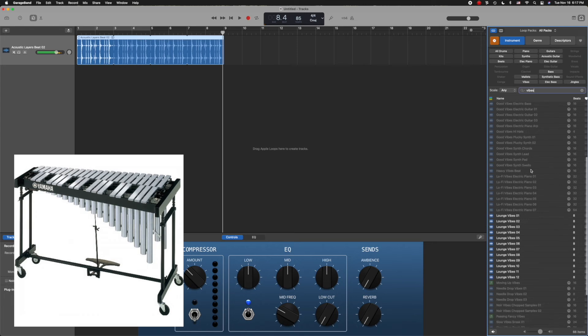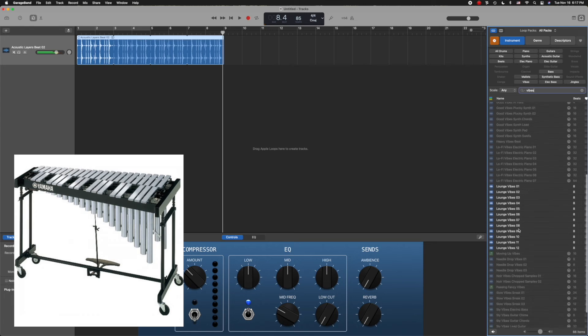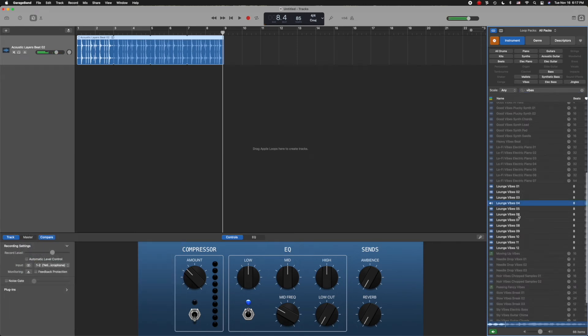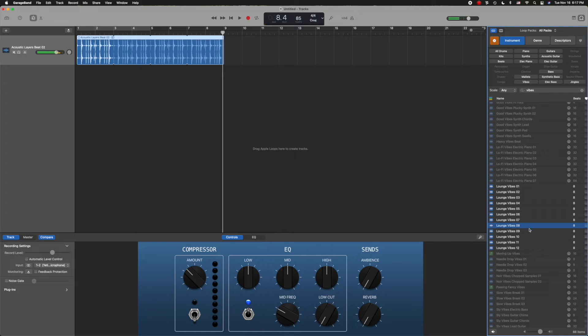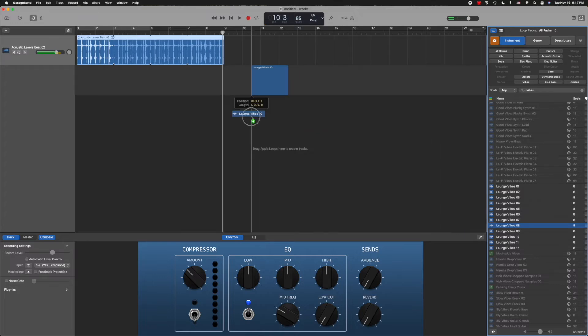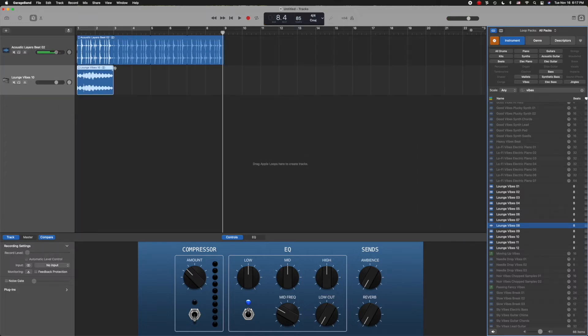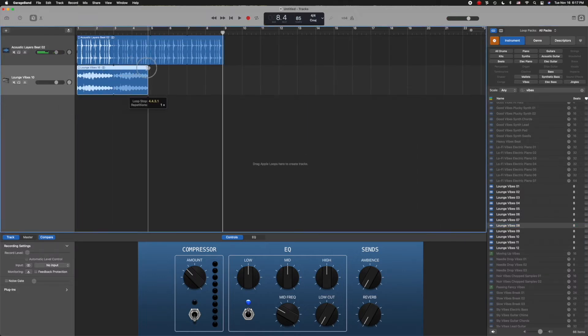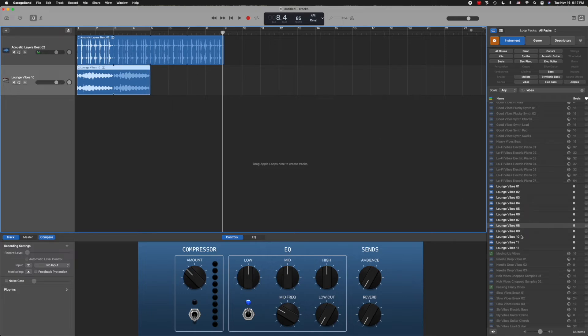Vibes. In this case, here's my lounge vibes. You can see I have a number of them, but I'm going to pull in one I've already screened, and I'm going to loop it once, again by clicking the top right corner and dragging it out.